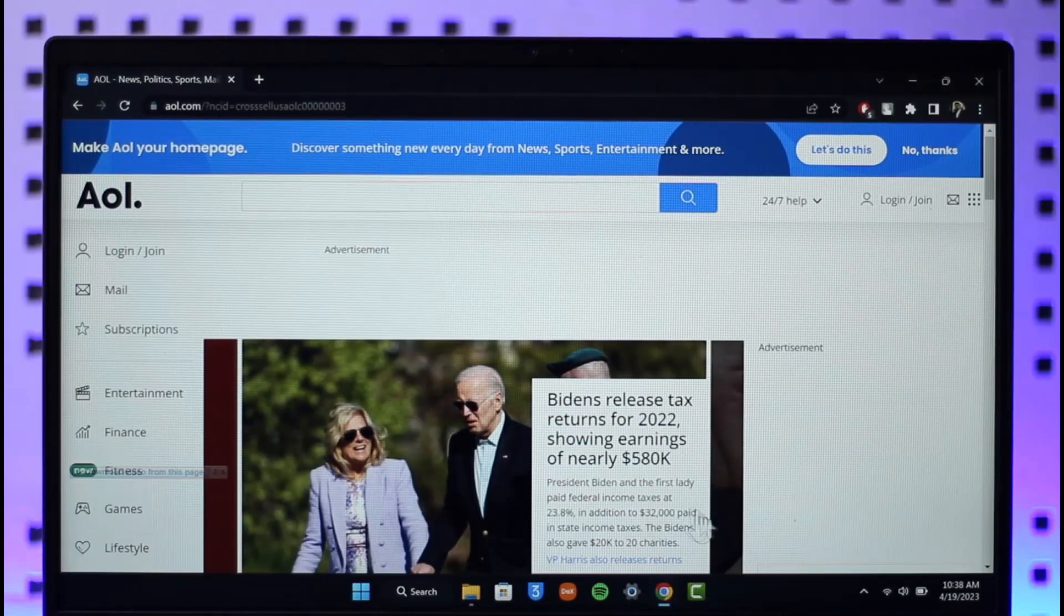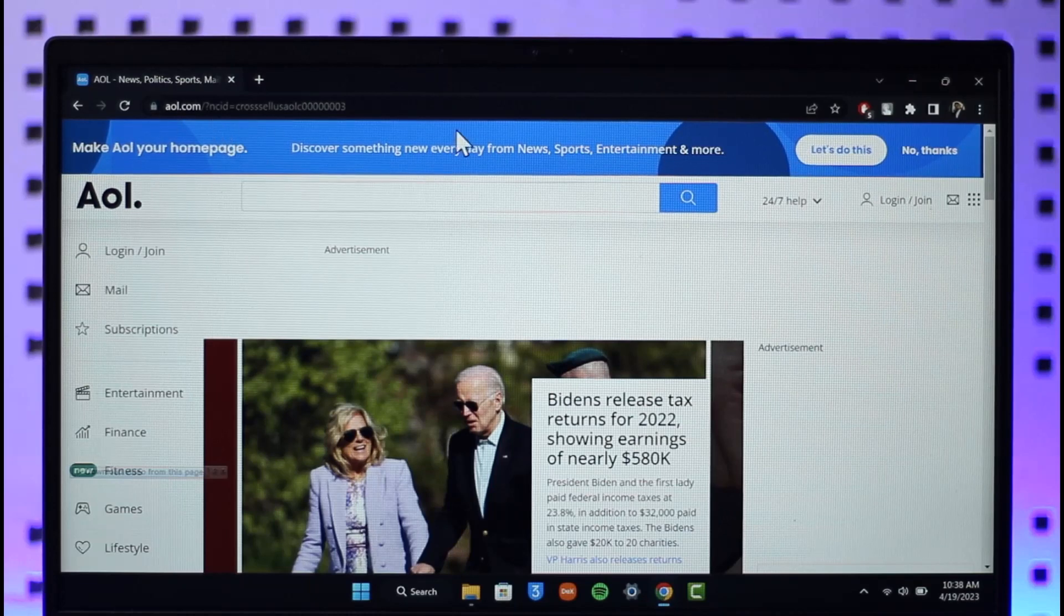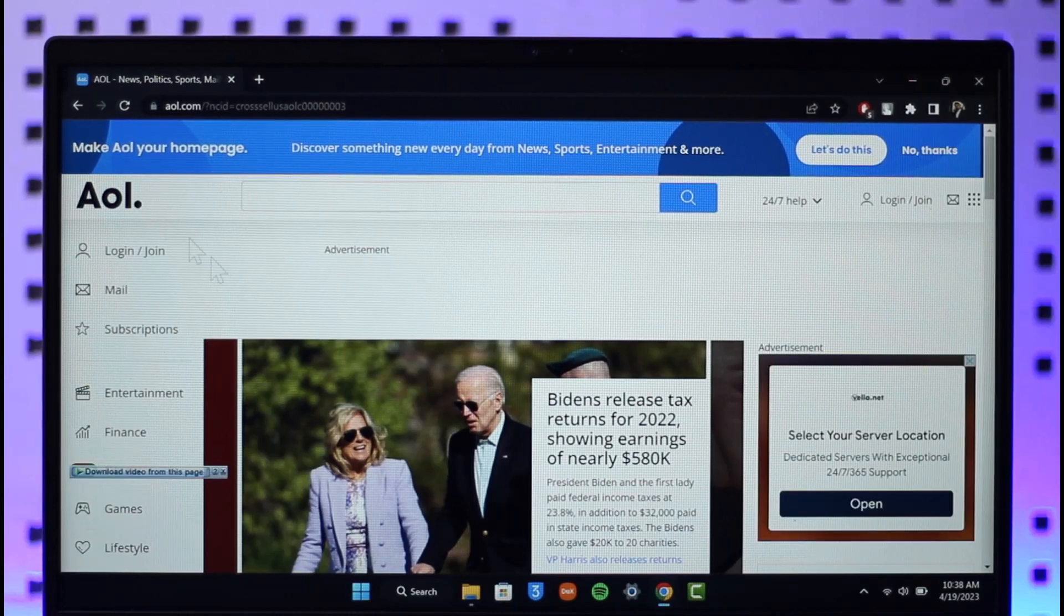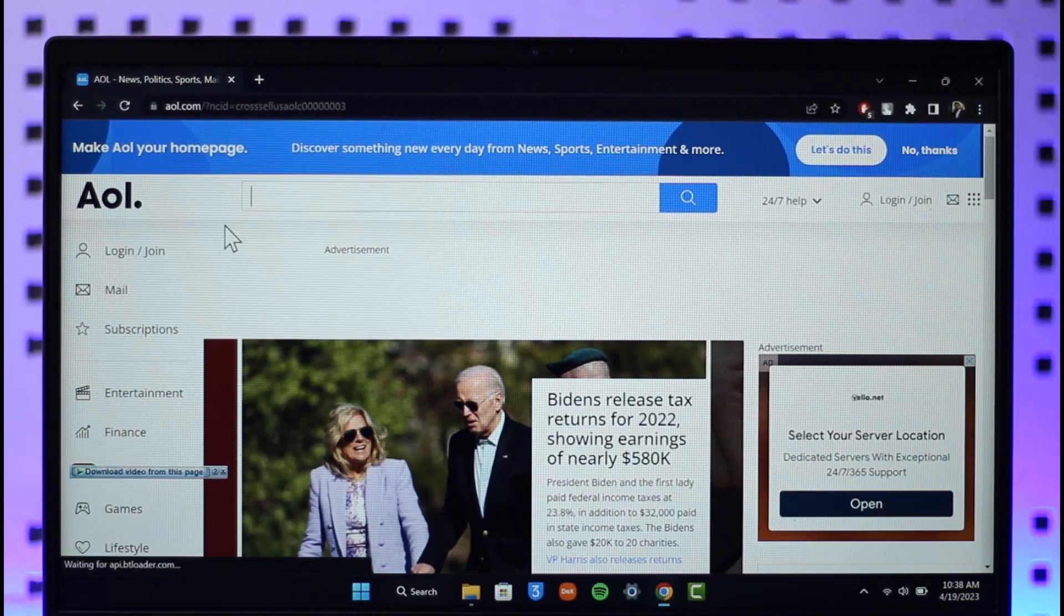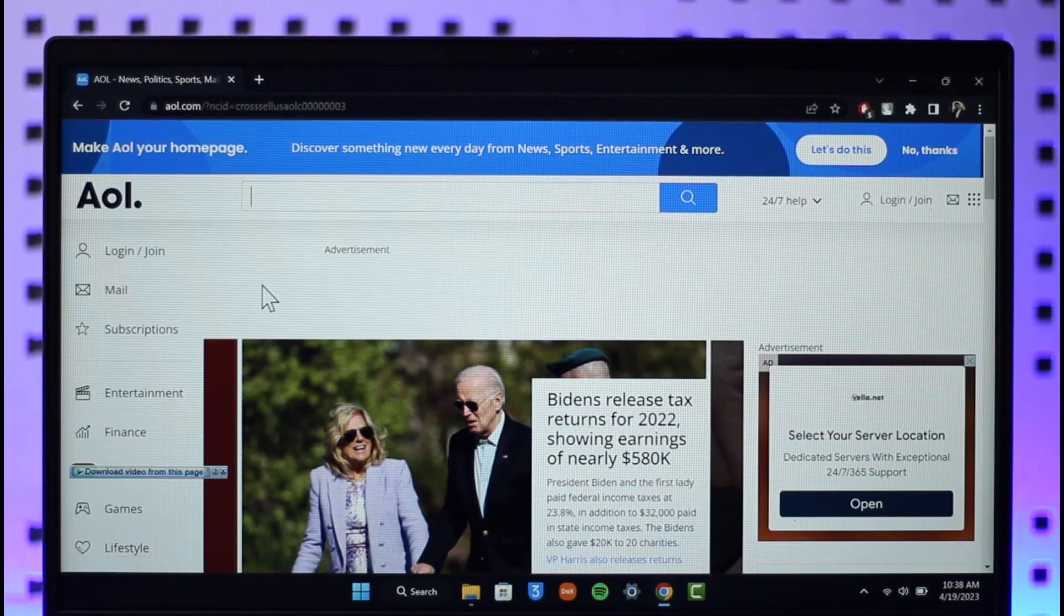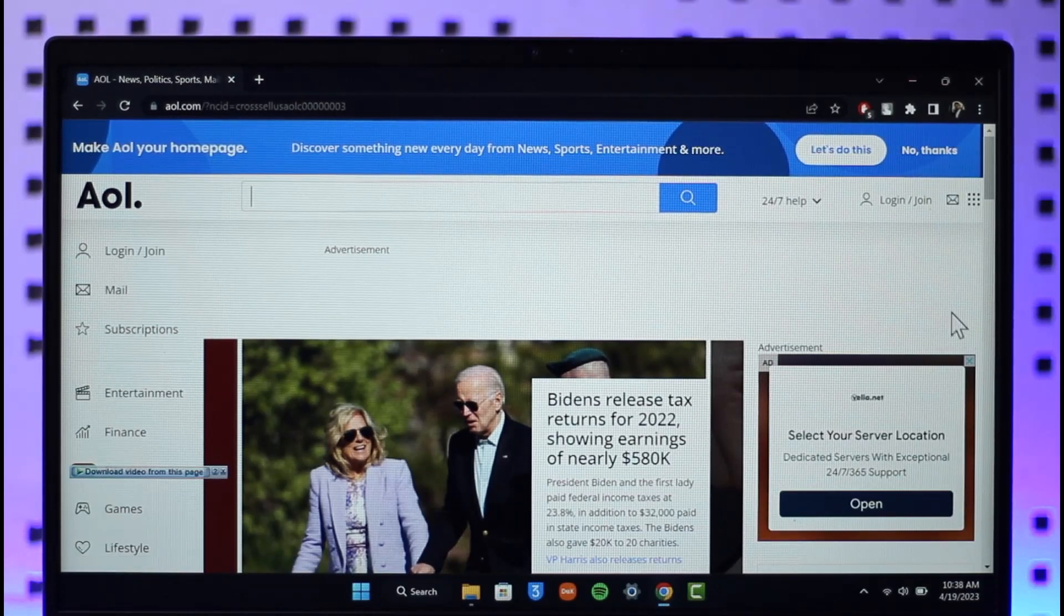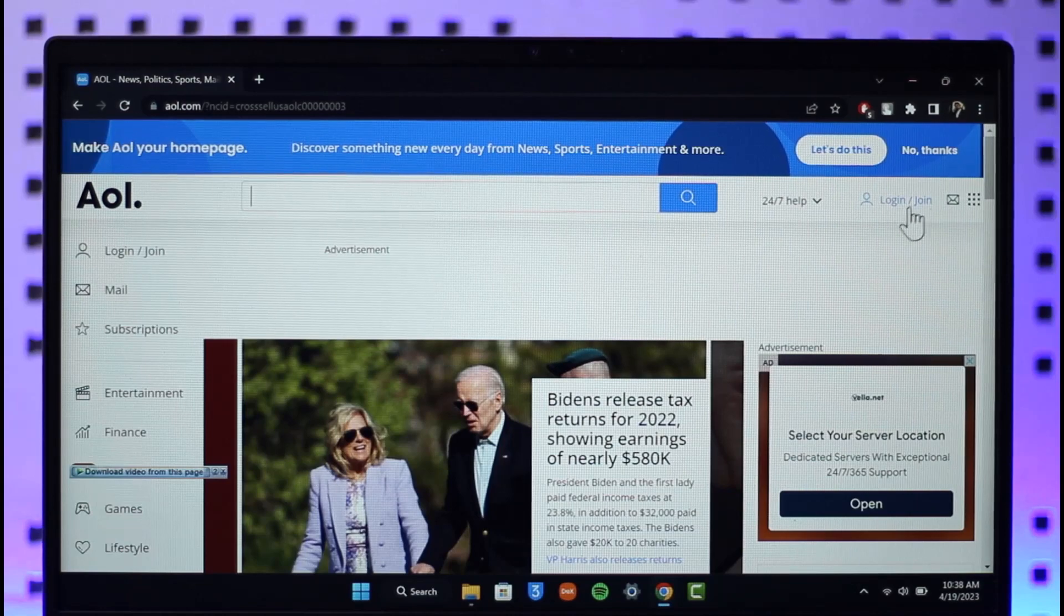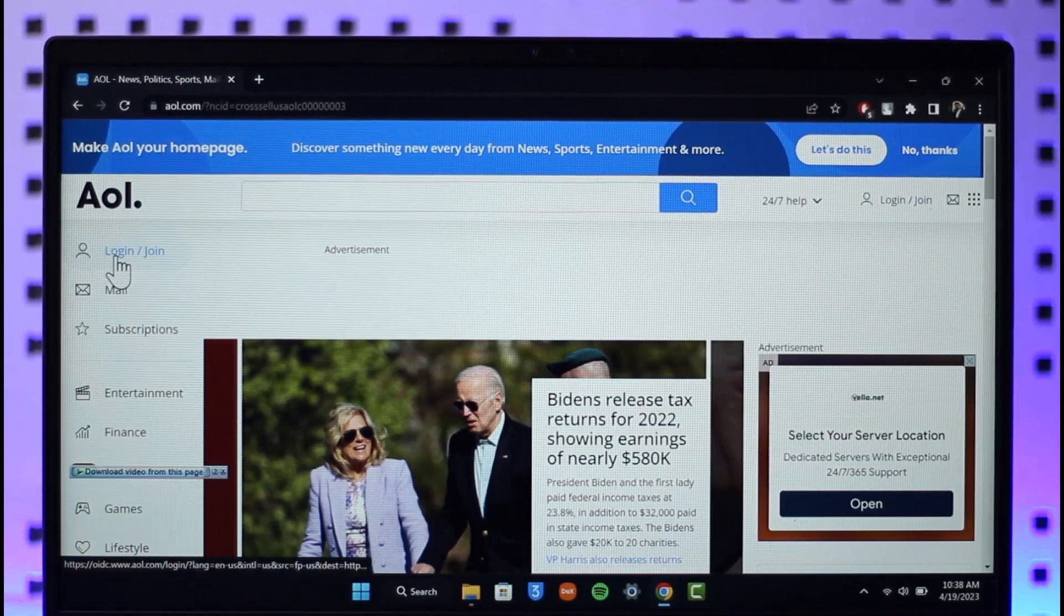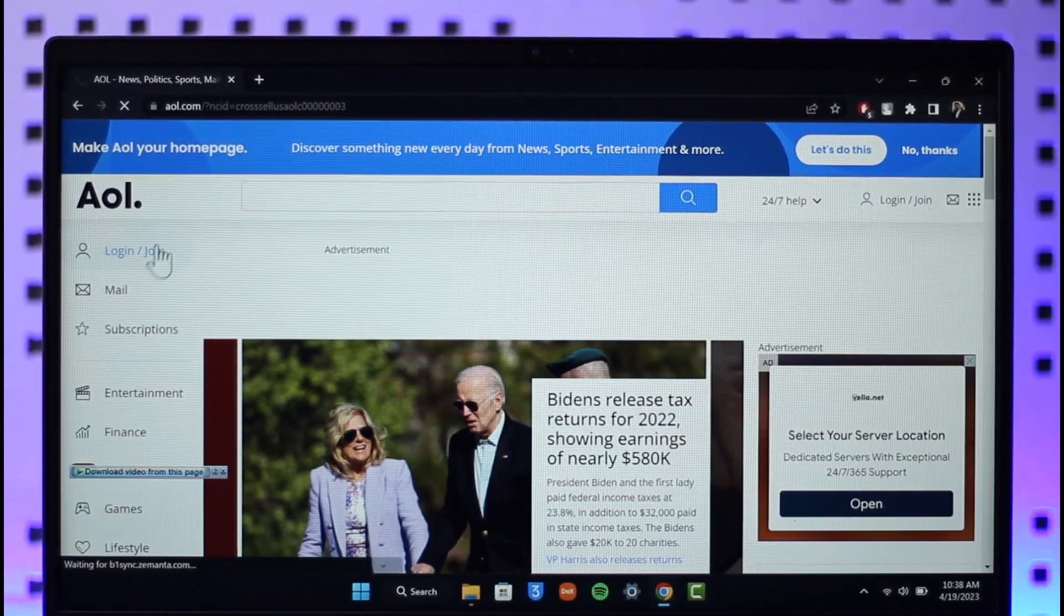Go to aol.com. Now when you come to aol.com you will see this type of interface where you have to click the login and join button which you see over here. So click on the login or join button that you see.